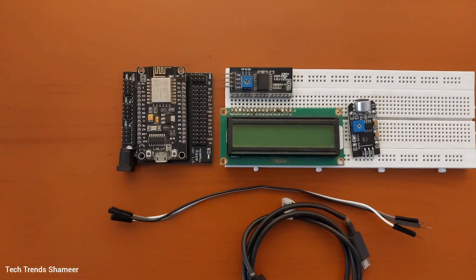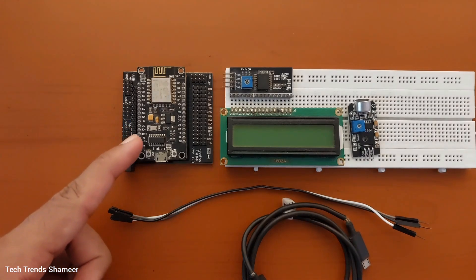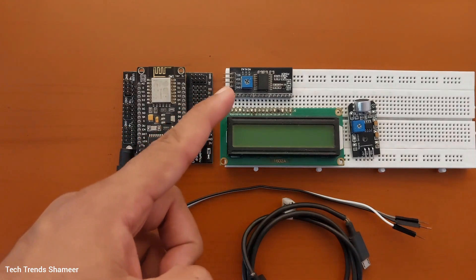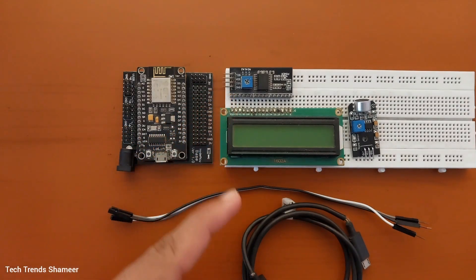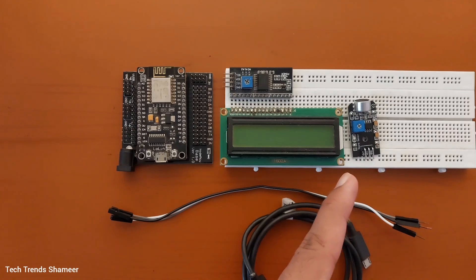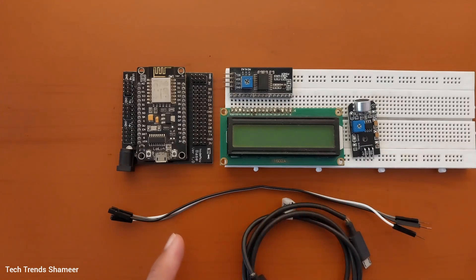The components required for this experiment are NodeMCU board, LCD display, I2C converter, analog sound sensor module, connecting wires and connecting cable.